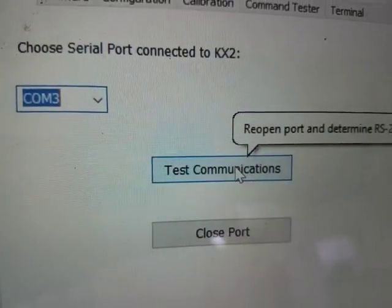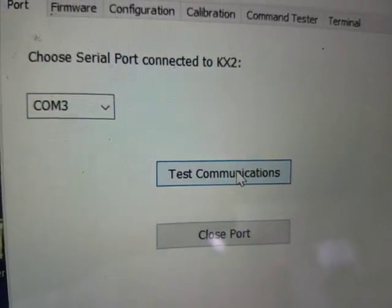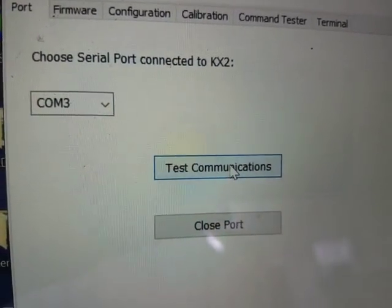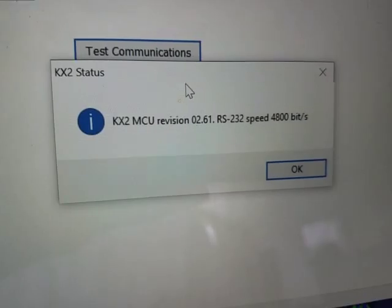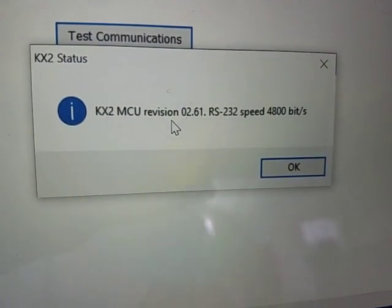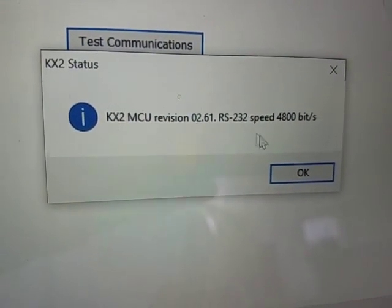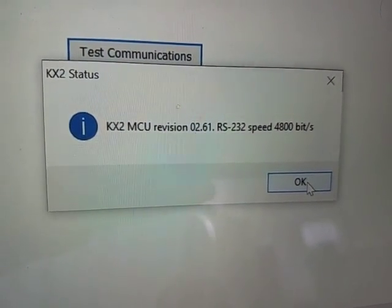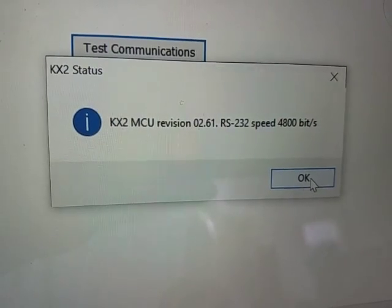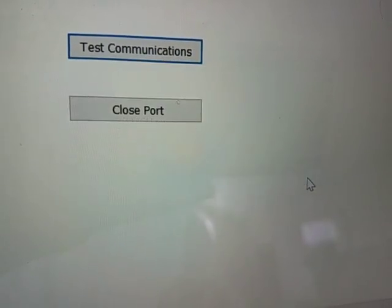And you can do test communication if you like. And you should get a message and actually the communication parameters.